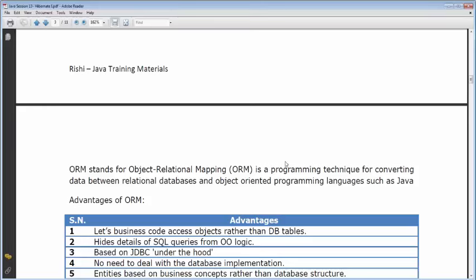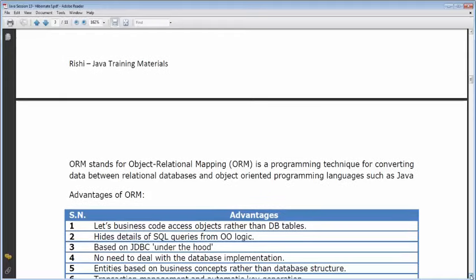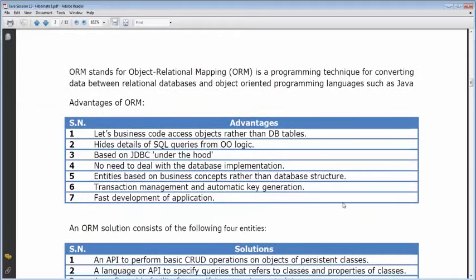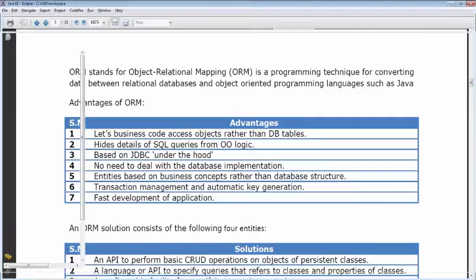ORM stands for Object Relational Mapping — your objects are mapped to relational tables. The advantage of ORM: business code accesses objects rather than DB tables. We'll map the employee object first and then discuss advantages.